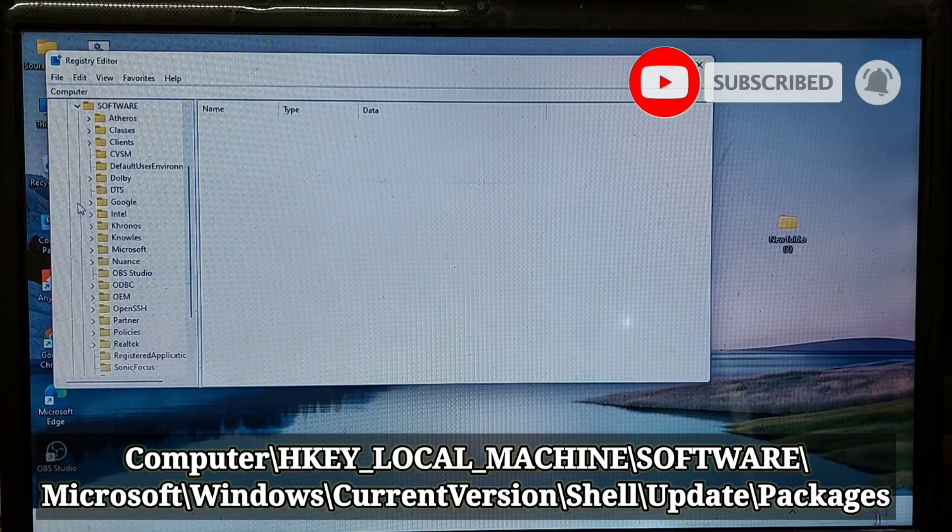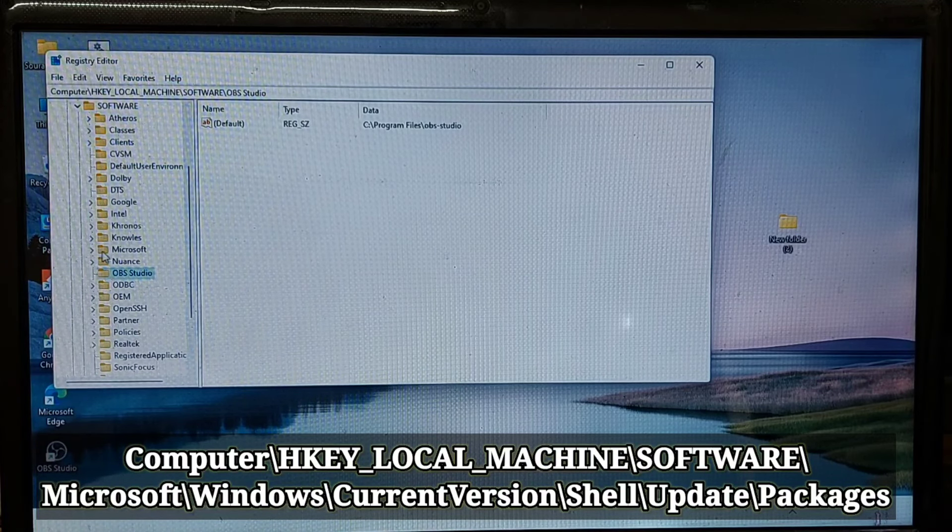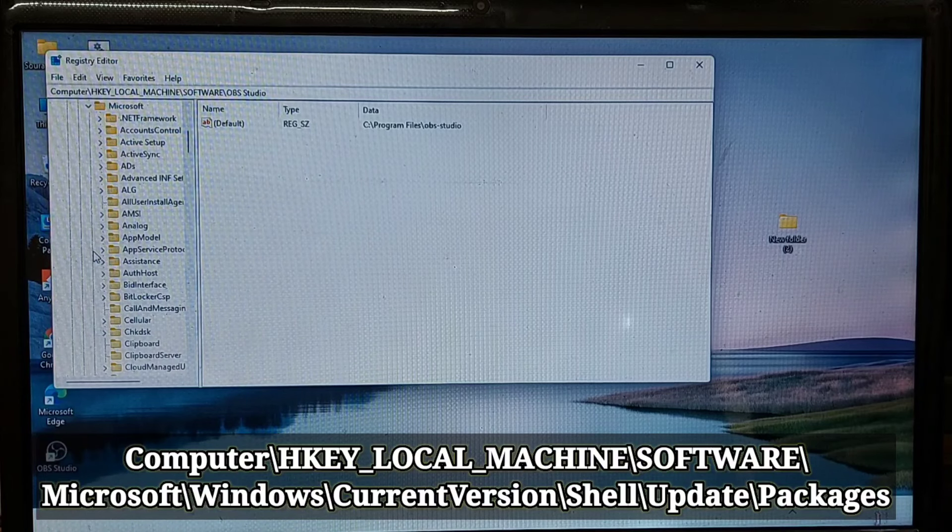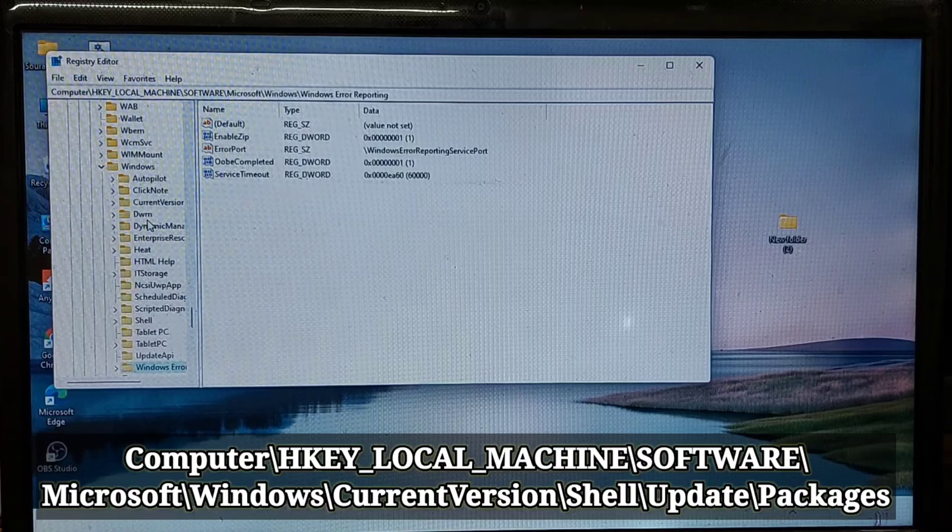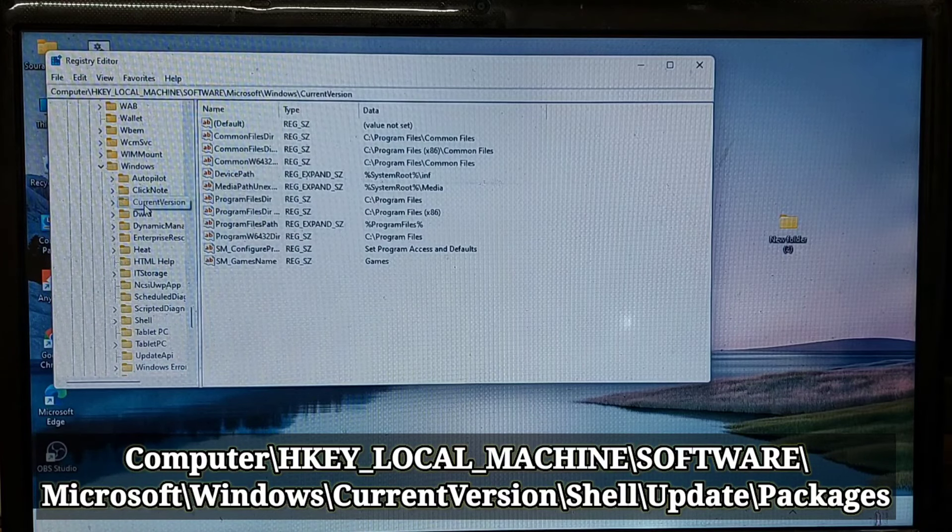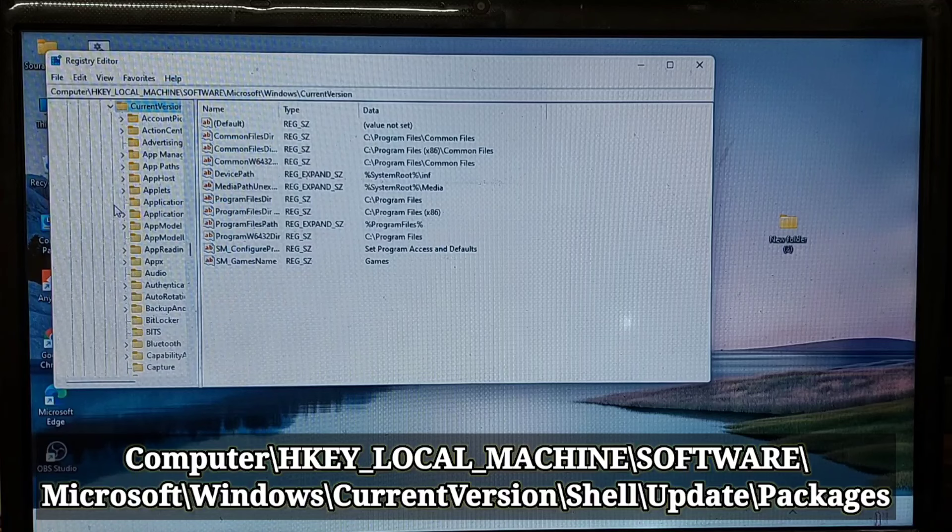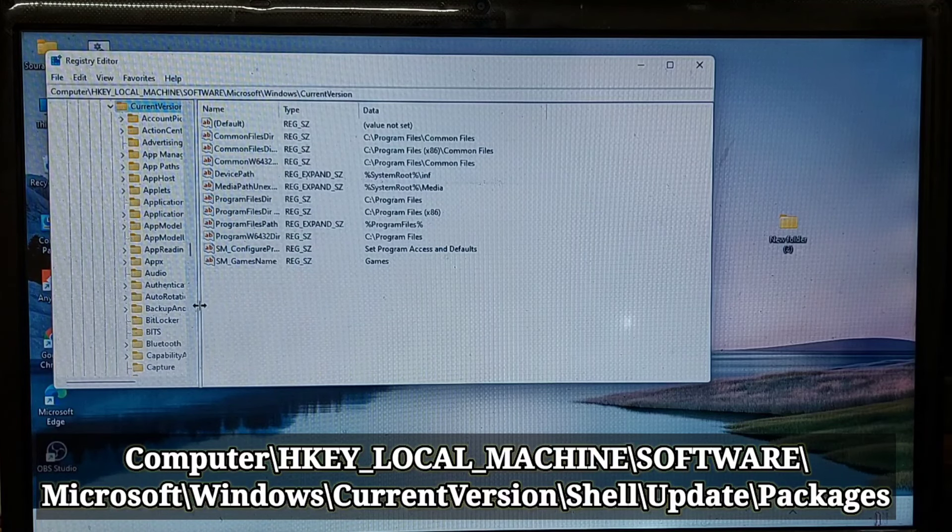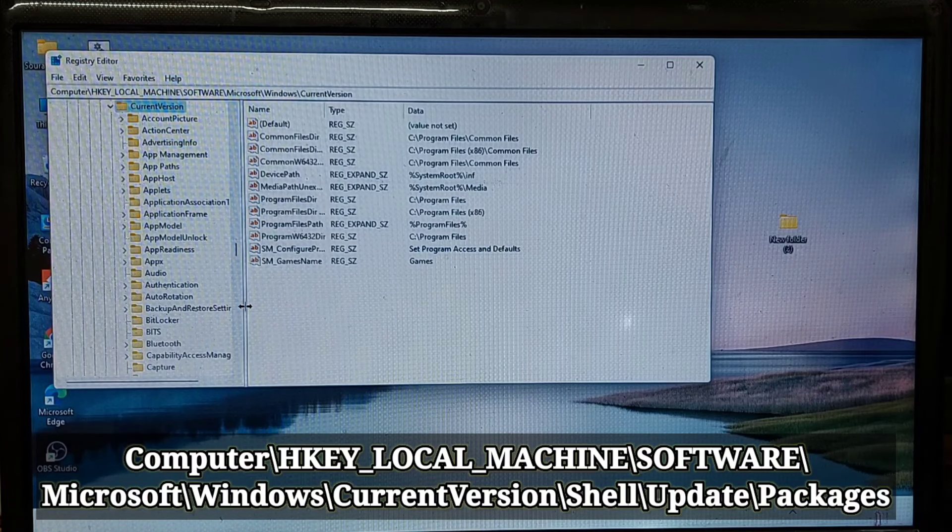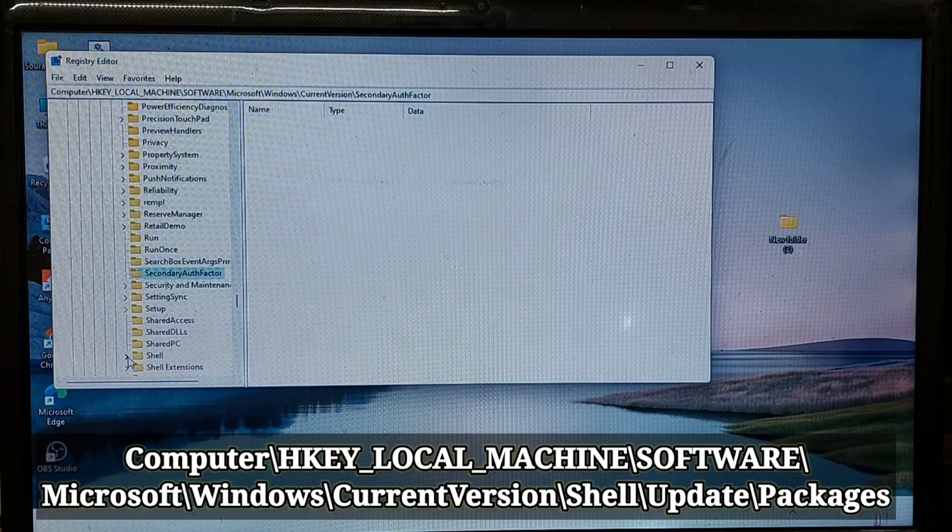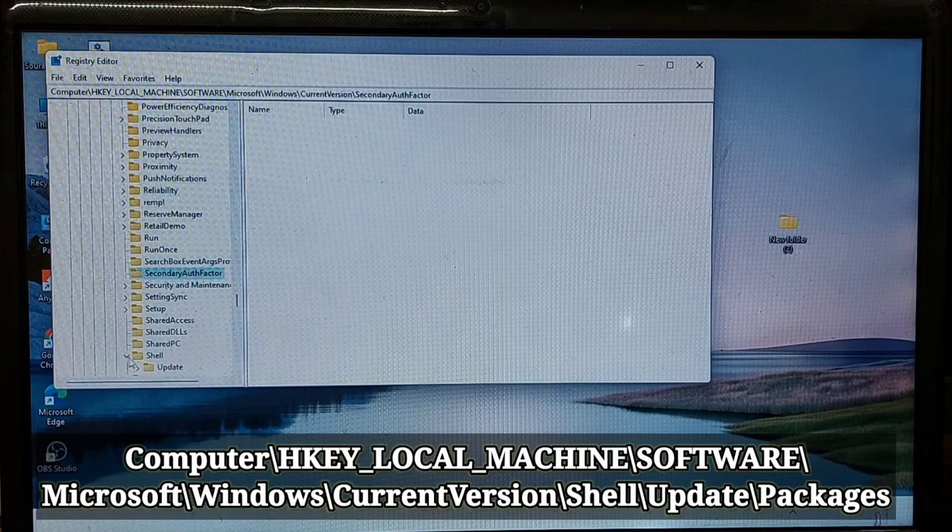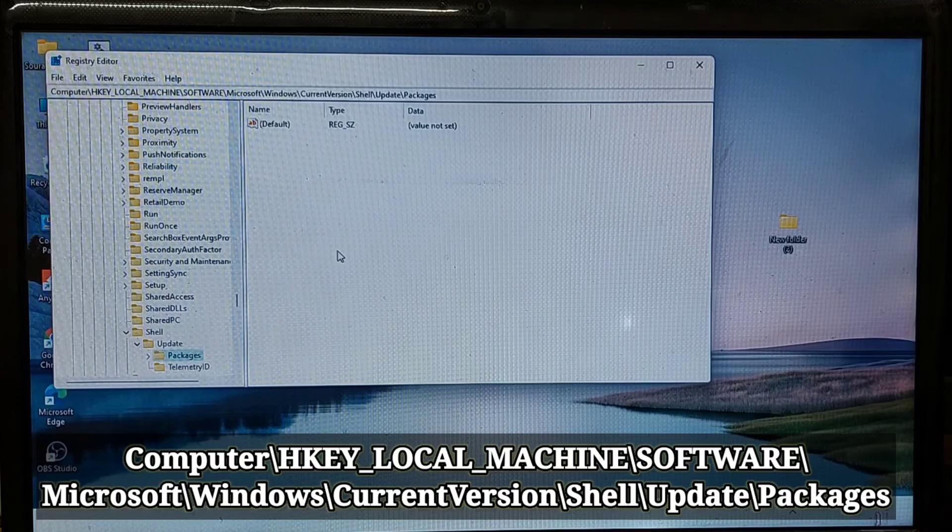First go to HKEY_LOCAL_MACHINE, then click to Software, thereafter click on Microsoft, and then click to Windows. Then search and click Current Version. Thereafter search on and click to Shell, thereafter click to Update, then click to Packages.